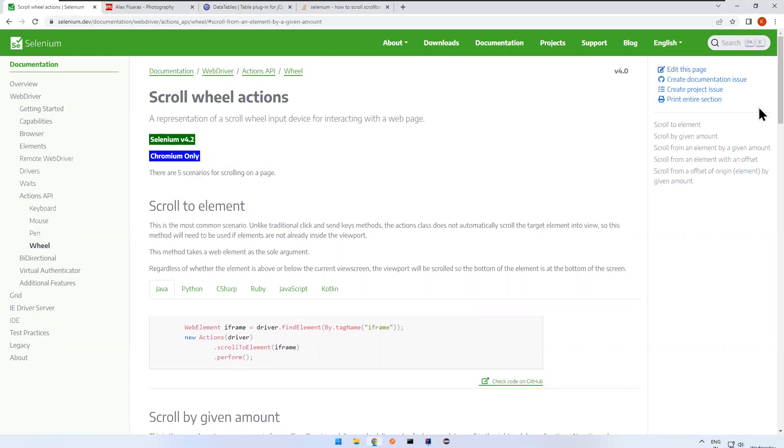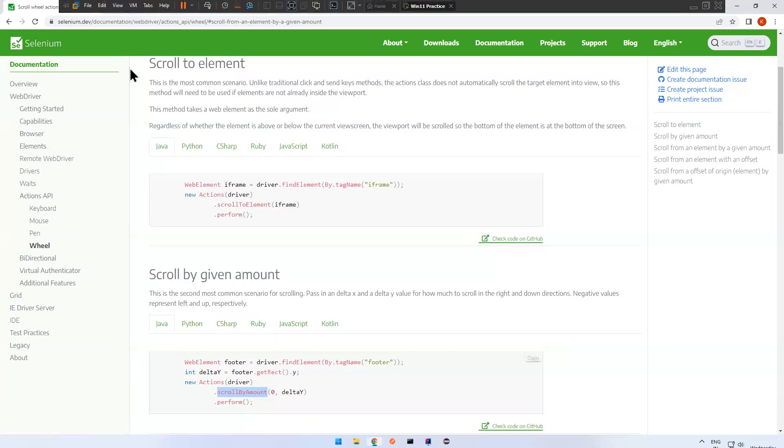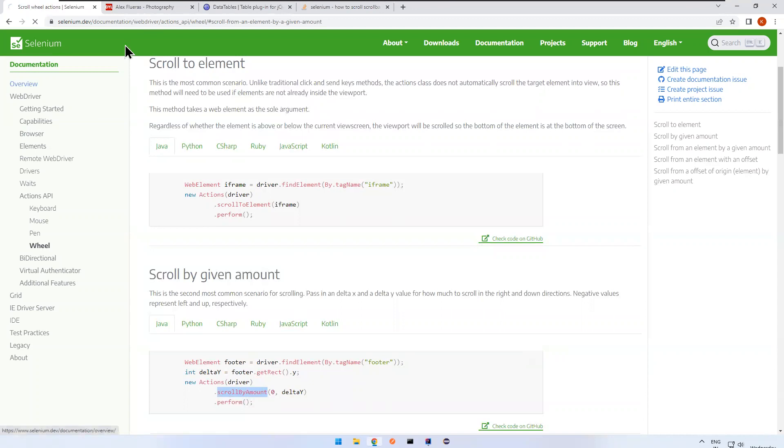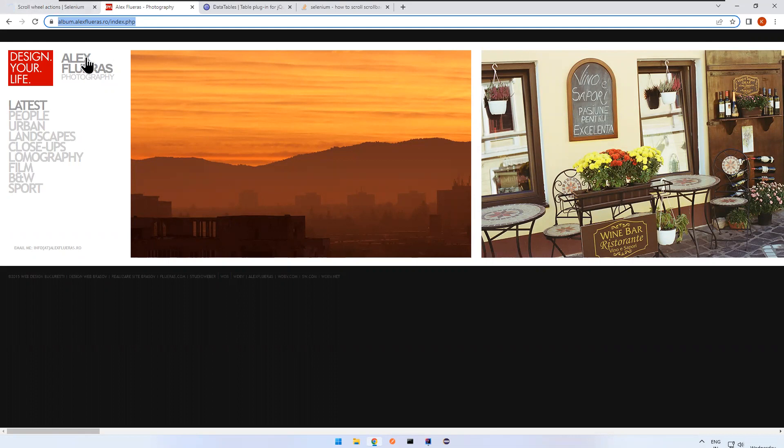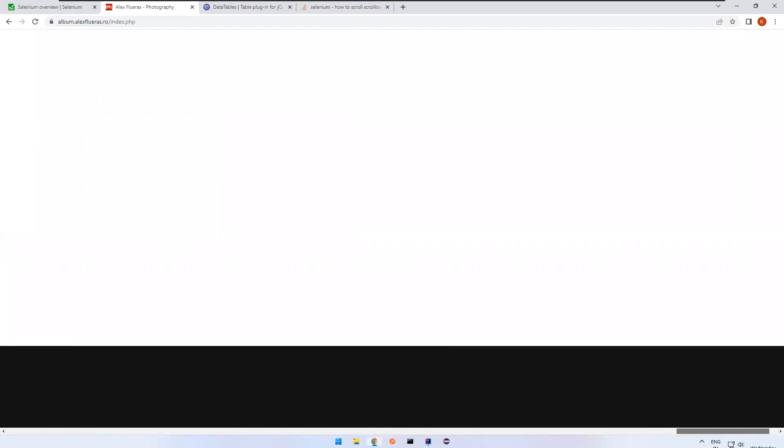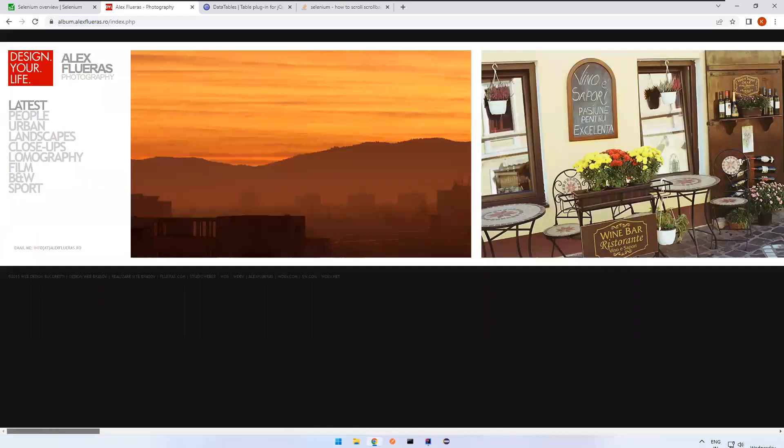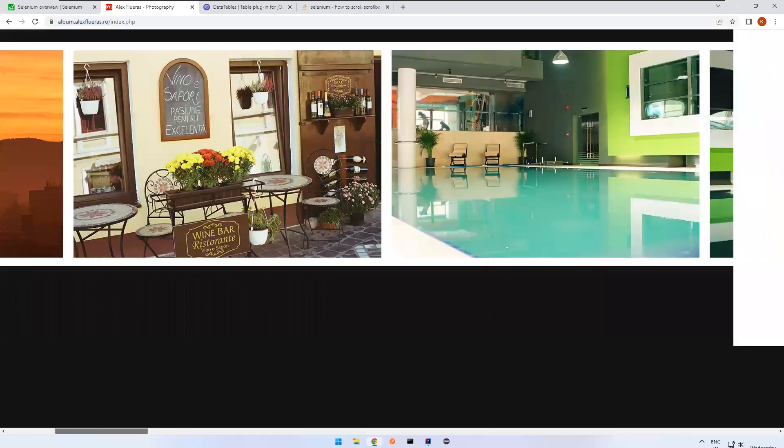Now this is the website I'm taking: album.alexfleurs.ro/index.php. Here I can see a big horizontal scroll, very big scroll.